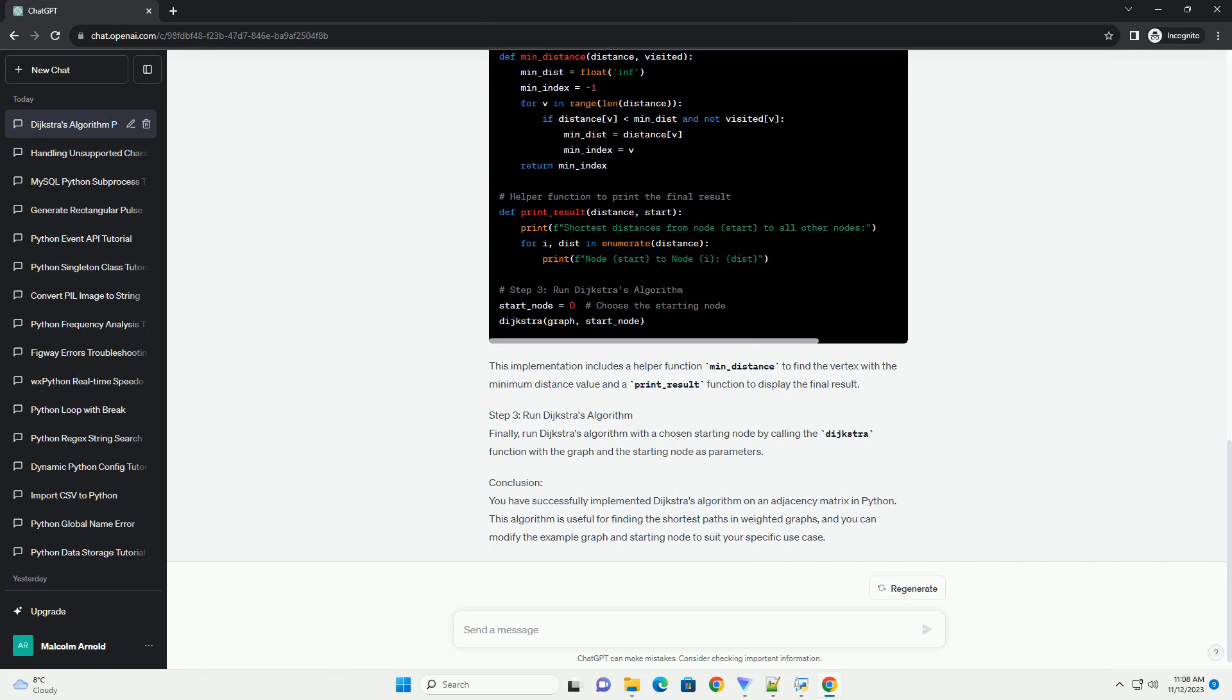This implementation includes a helper function min_distance to find the vertex with the minimum distance value and a print_result function to display the final result.